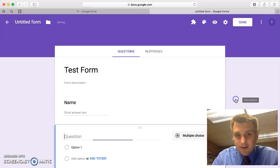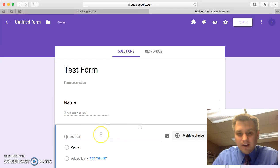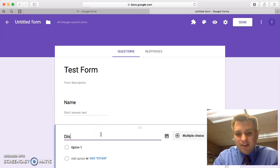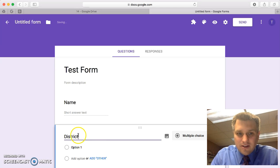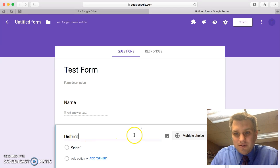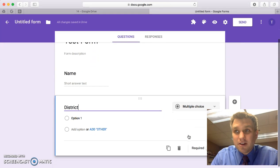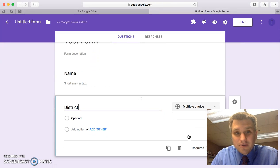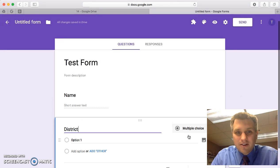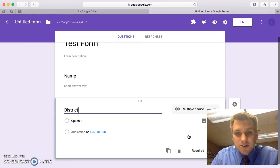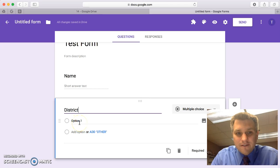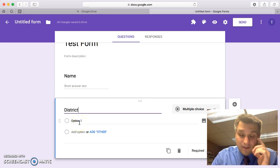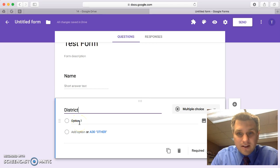Let's add a new question and let's say another question you might ask often is what's your district? You don't want them to necessarily type it in. You want it to be a multiple choice question but you don't want to have to go through all 13 districts every time you create a new form. I'm going to show you a quick way that you can populate these choices from an existing list of data.